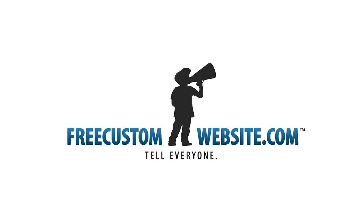We hope you enjoyed the tutorial. Thanks for using Free Custom Website.